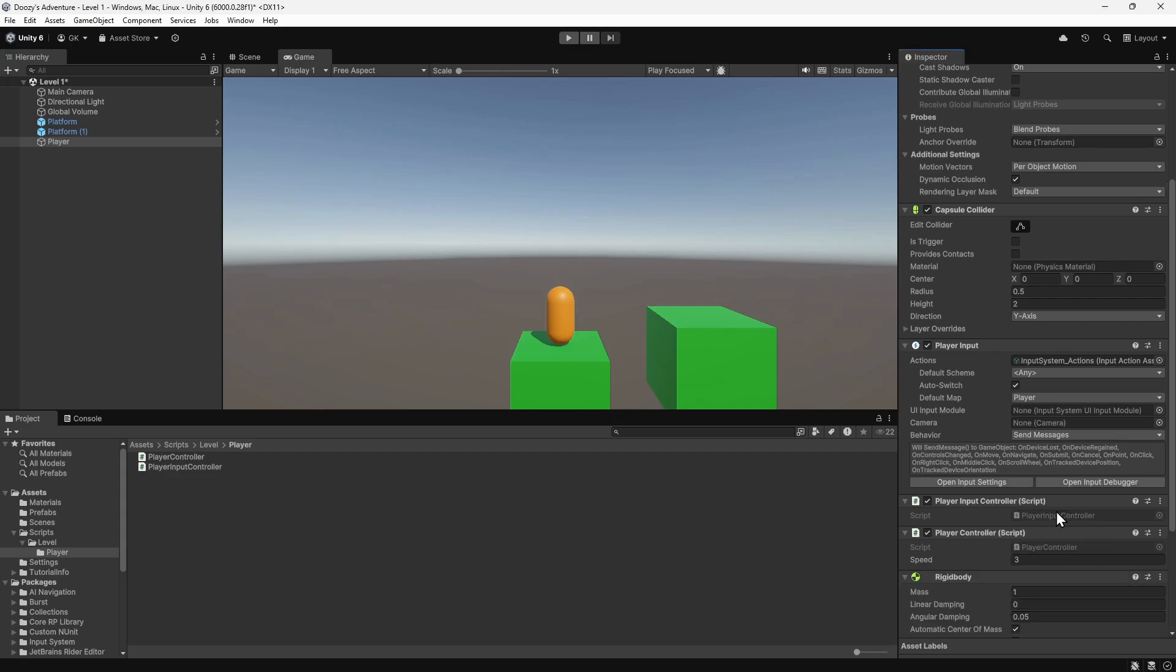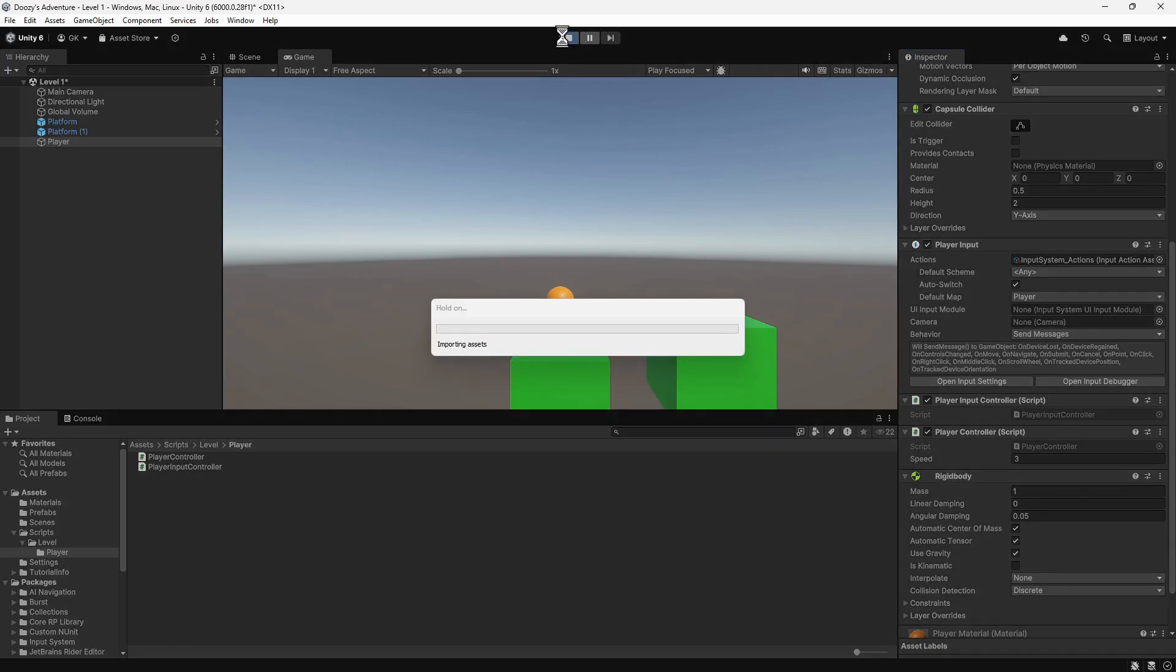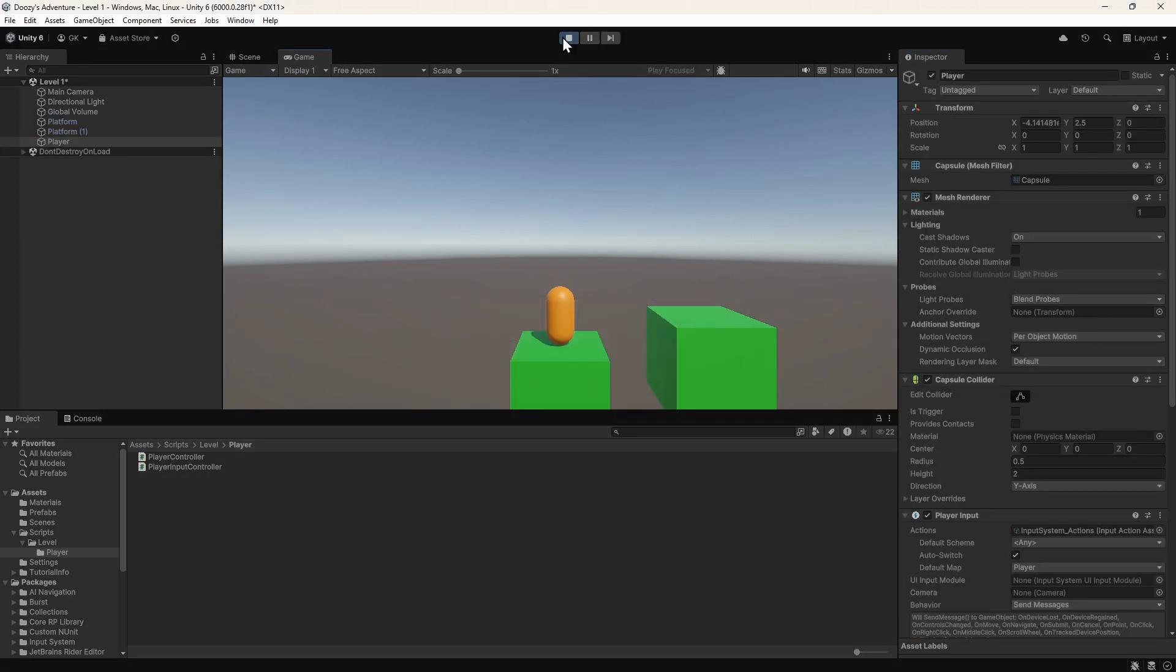Adding a rigid body component will put the player under the control of Unity's physics engine, allowing it to react to collisions and forces. Let's press play to try this out. It still looks the same at the moment, but the player is now being pulled down by gravity and colliding with the platform.